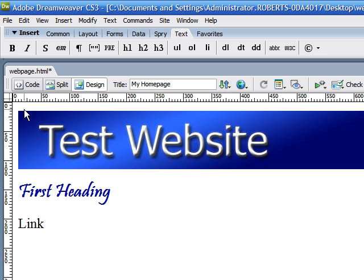These are links we're going to be making on our website. Anytime we want to go to an entirely different website, we're going to be using an absolute link. And anytime we just want to go to another page on our own website, we're going to be using a relative link.